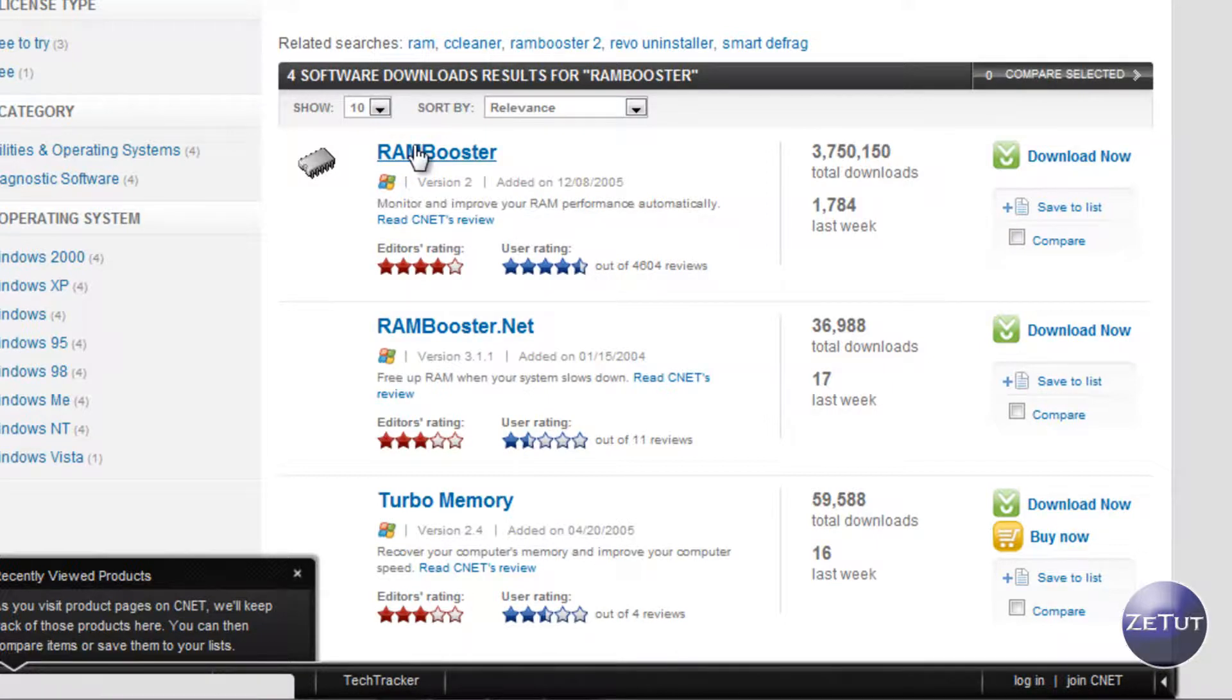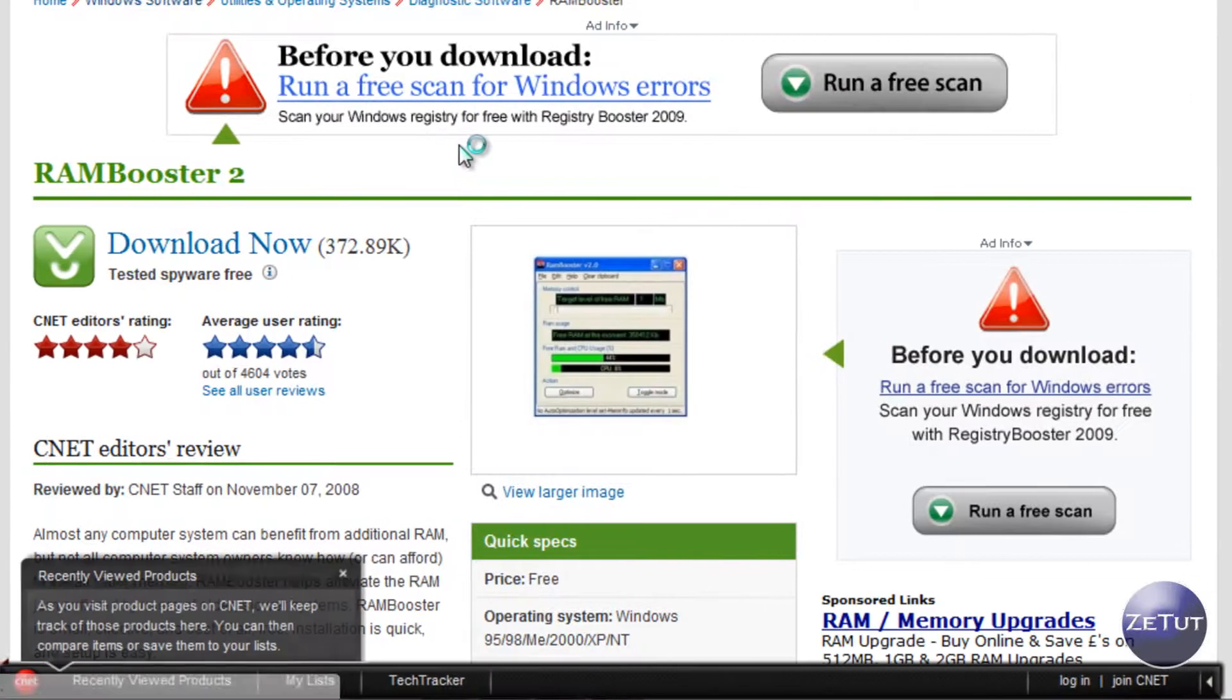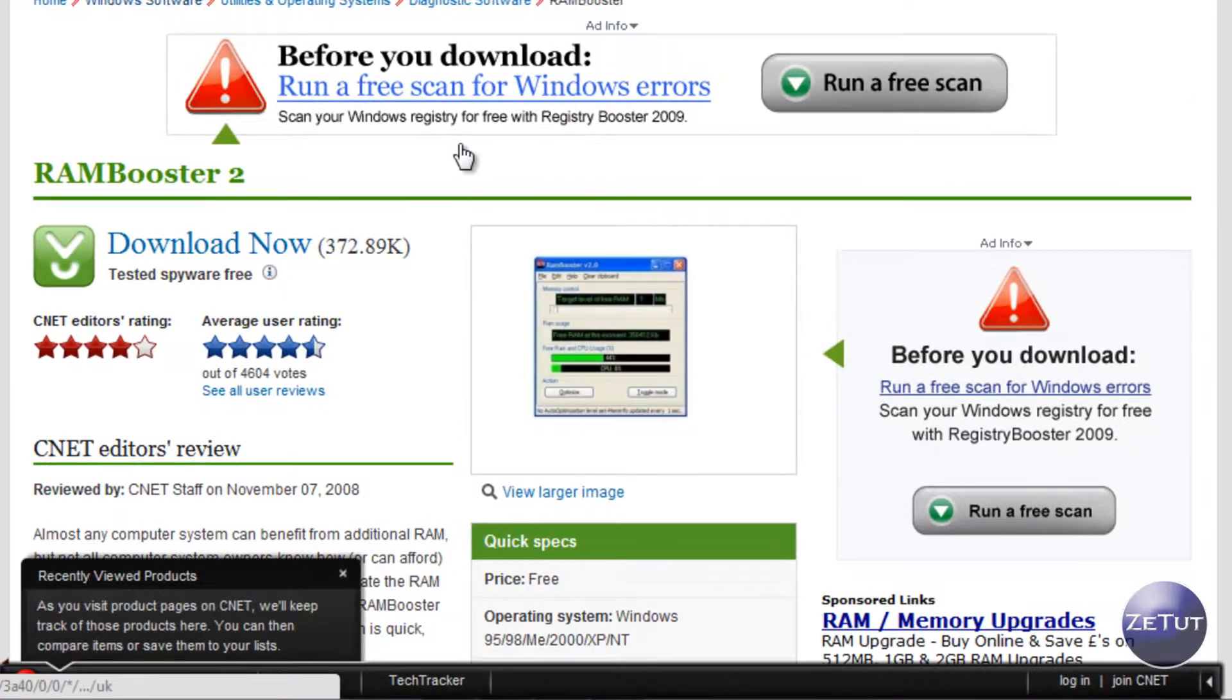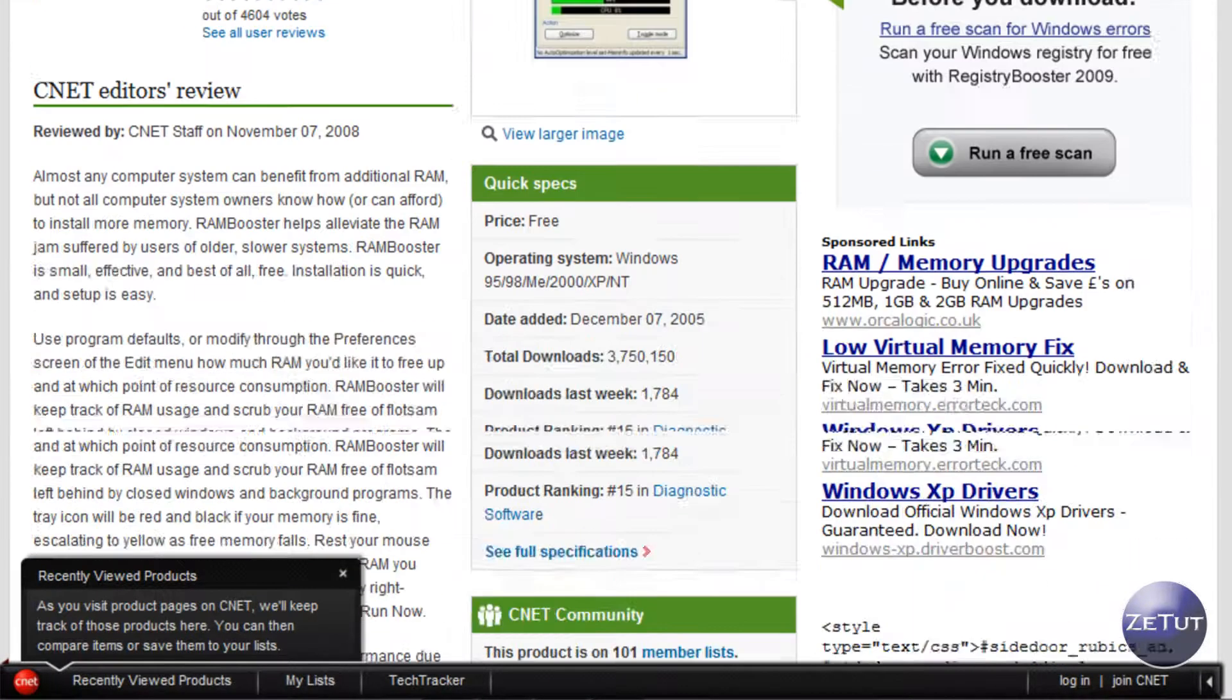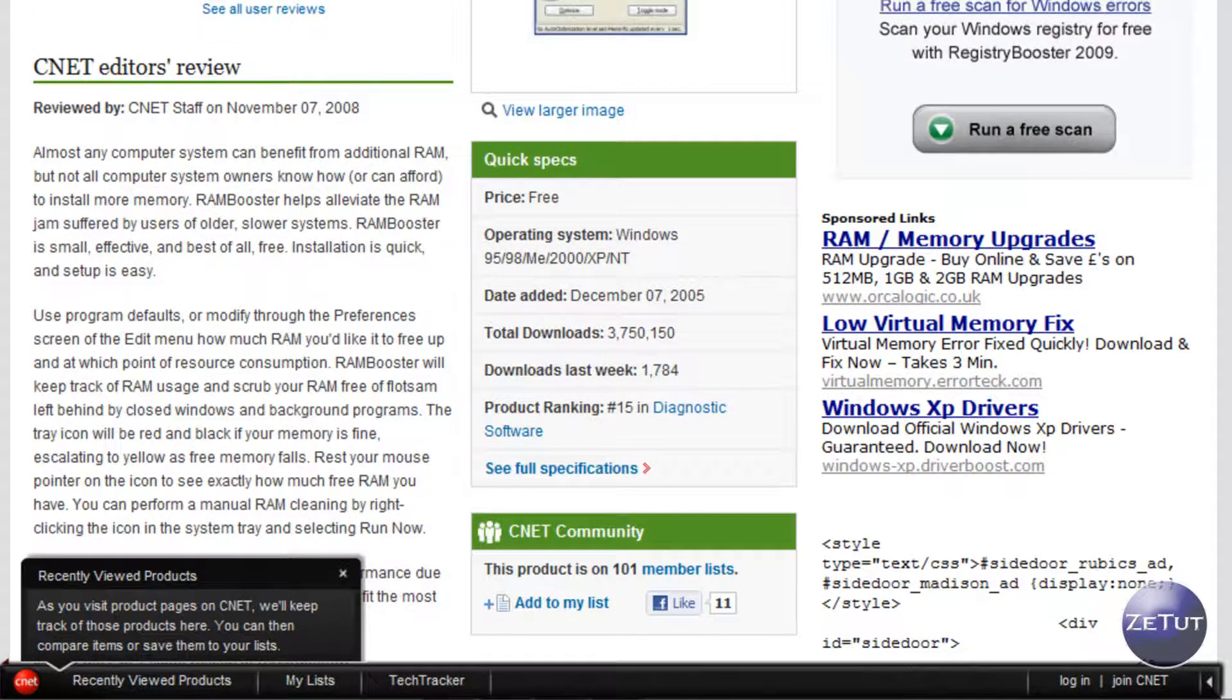So you know that it's pretty good as I said there, it's not even a half a megabyte actually, it's 372 KB so it's very small indeed. You can read the review there that CNET gives you.